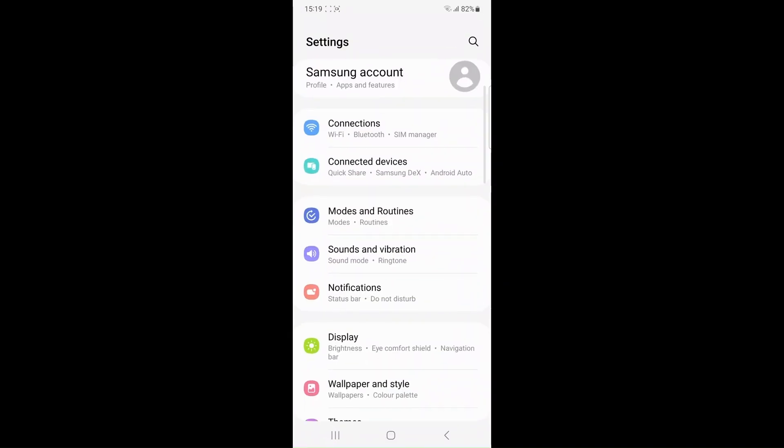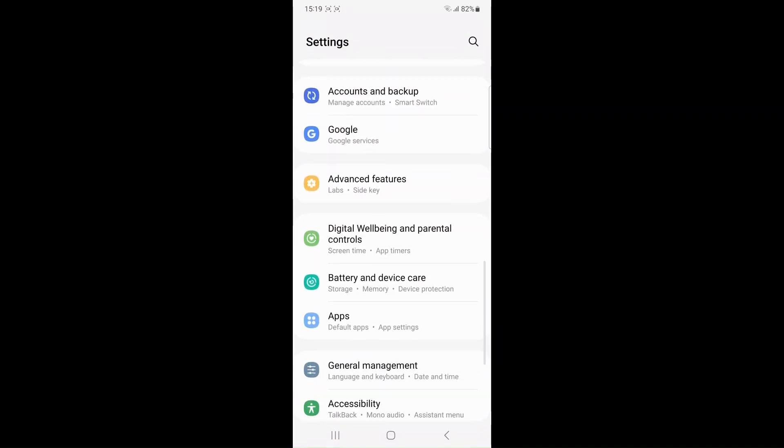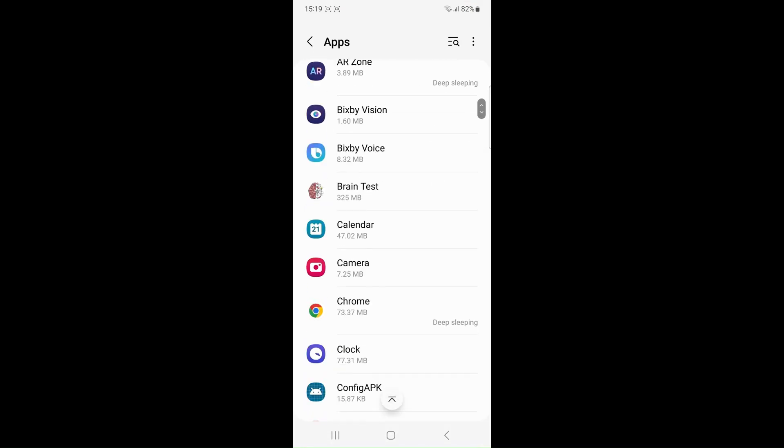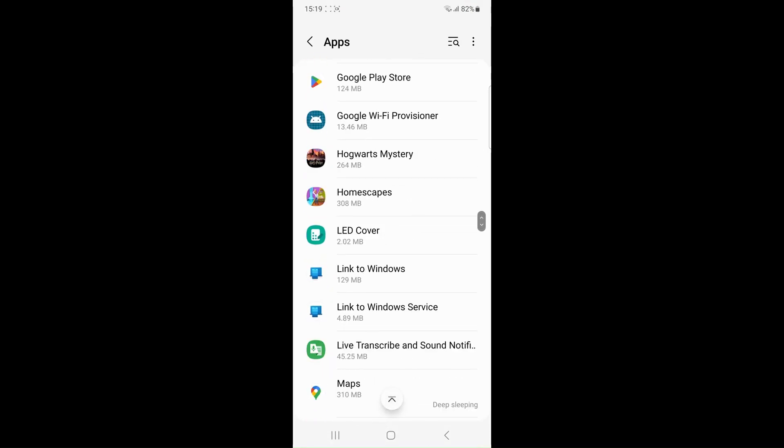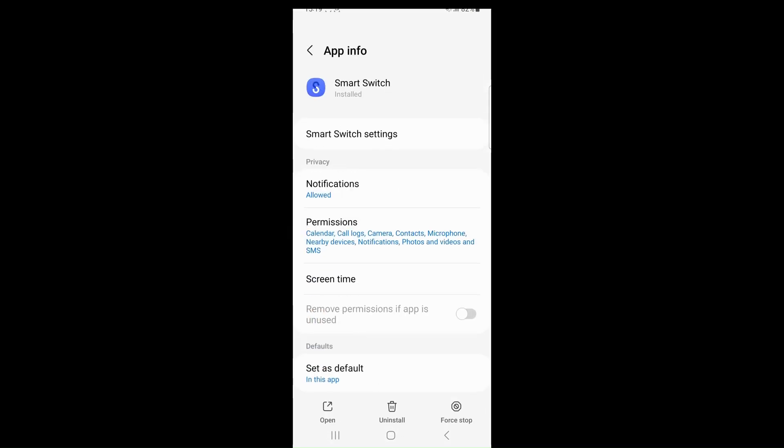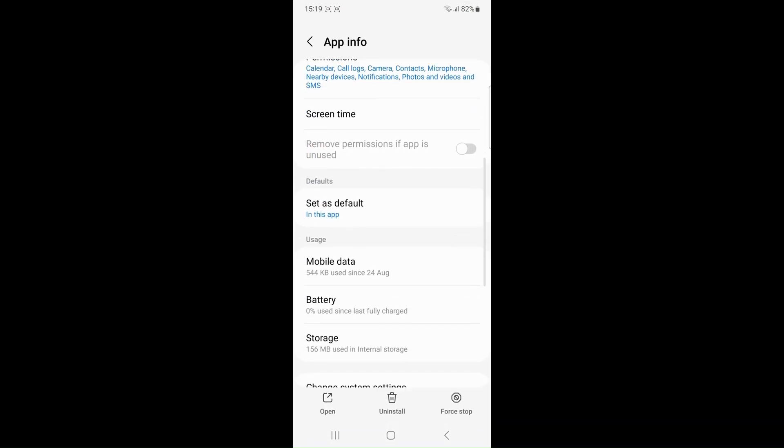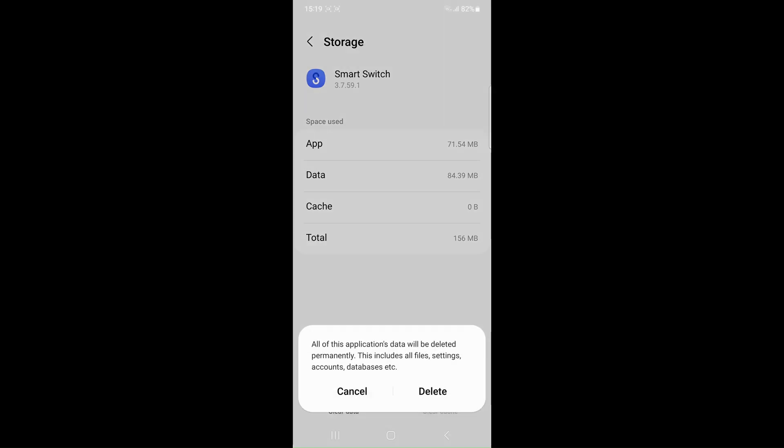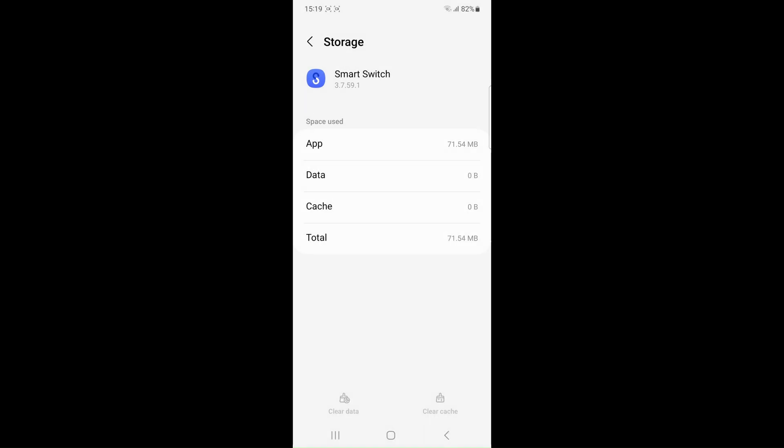Clear smart switch cache and data. Open the smart switch, go to the settings then storage and then click on the clear cache. If needed you can also clear the app's data by tapping on the clear data and then delete.